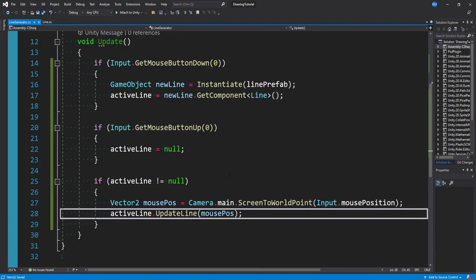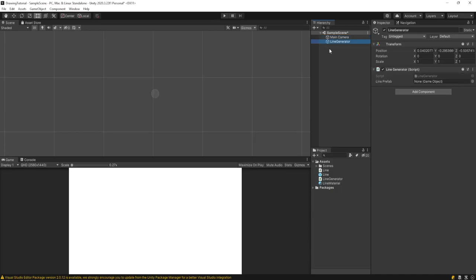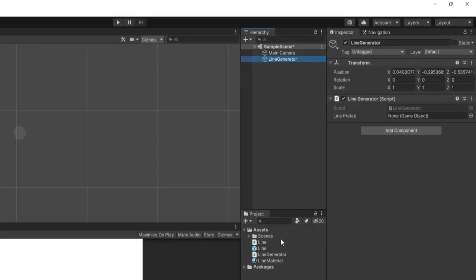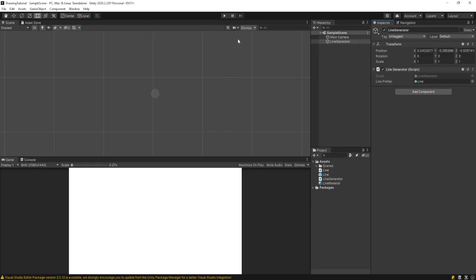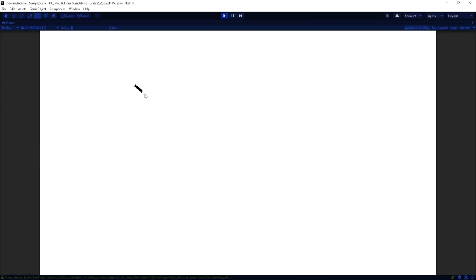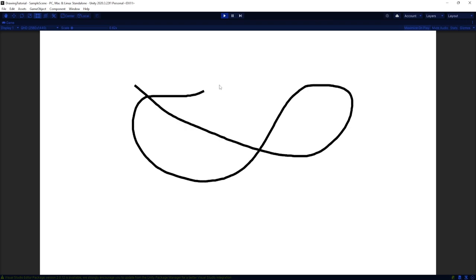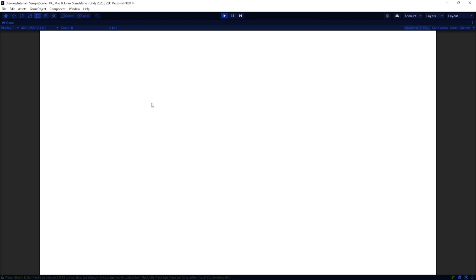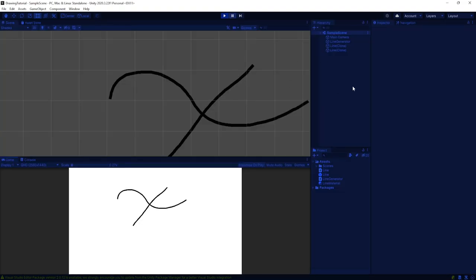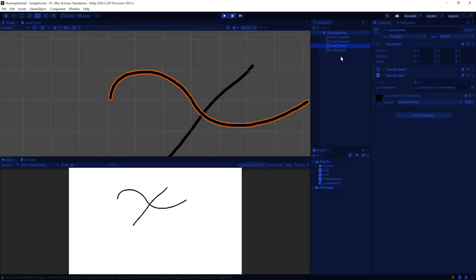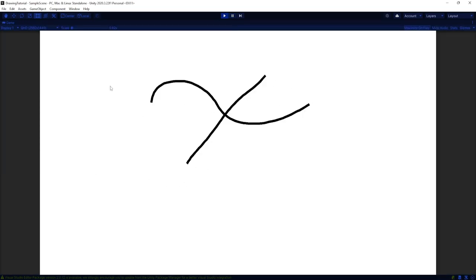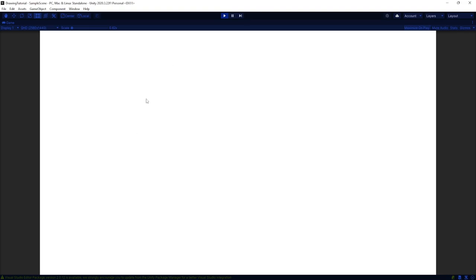Back in the editor, click on line generator and drag our prefab into the Line Prefab slot. We're now ready to play. In play mode, you can click and drag lines around the screen and draw anything you want. As you draw, if you pause and check the editor, you'll see new game objects are being created every time. You could also save these out and load them back in if you want permanent drawings on something in your game.